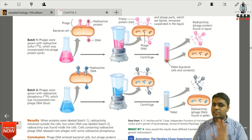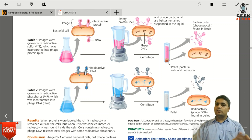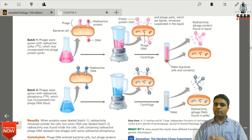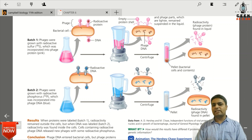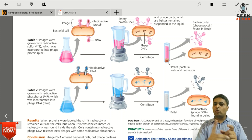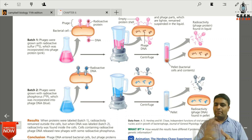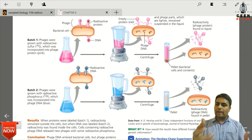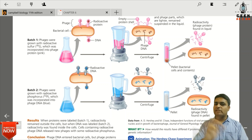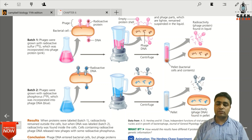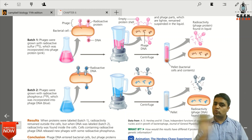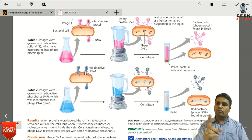The next step is to take the mixture of bacteriophage and bacterial cells, blend it in a blender, and then centrifuge it at about 5000 rpm.